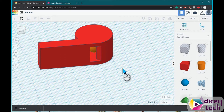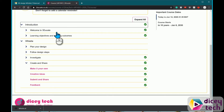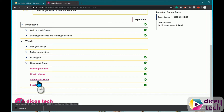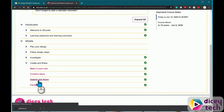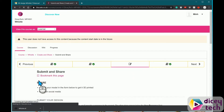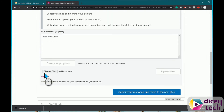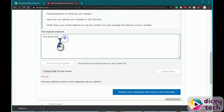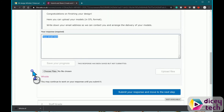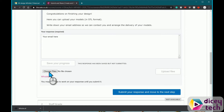Then you want to go to your course, then go to Submit and Share. Scroll down, put your email right here, then choose your file.